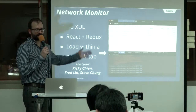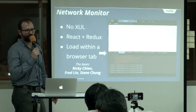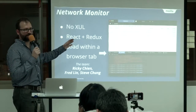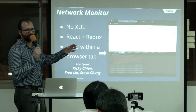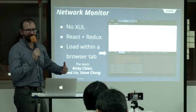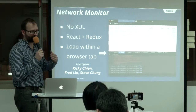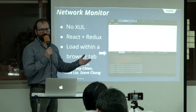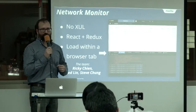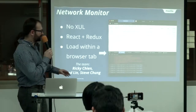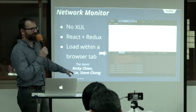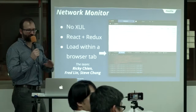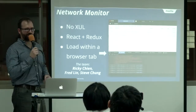Network Monitor — I've already talked about this a lot. It's possible to load the tool inside a page and then use our own tools to build our tools. We're using React and Redux, we're able to load it within a browser tab, and we can do a much faster edit-reload cycle. Huge credit to Ricky, Fred, and Steve for the work on this tool.